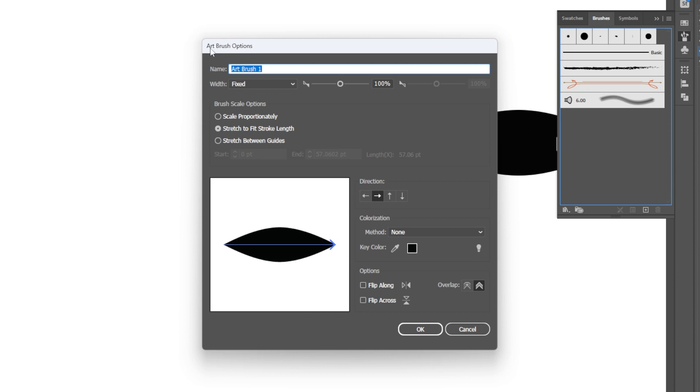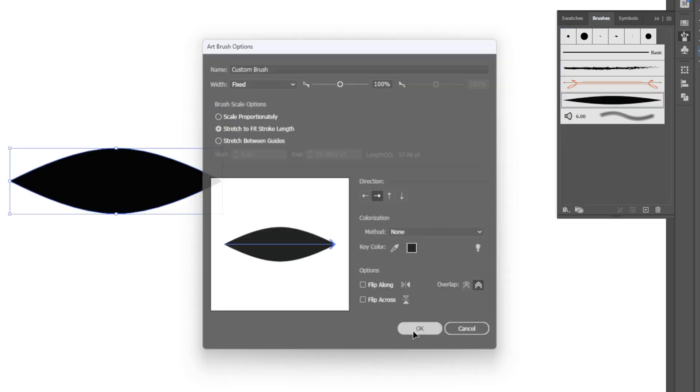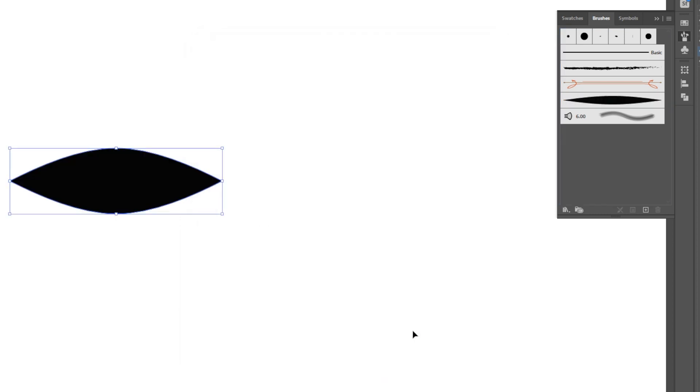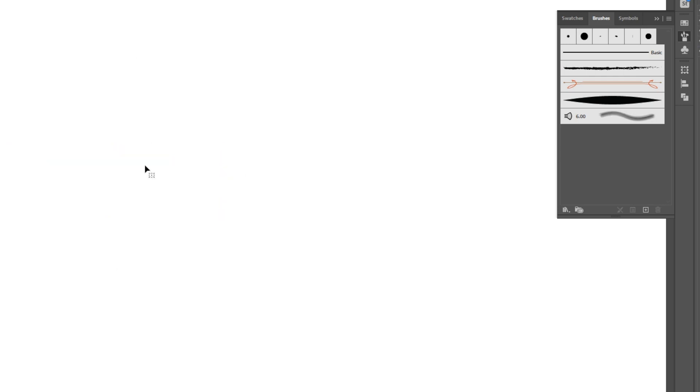When we do that it's going to give us a few options. I'm going to keep everything default but I'm going to say at the top 'Custom Brush' just to make sure I know what it is and hit OK. At that point you now have a stroke within your scene.